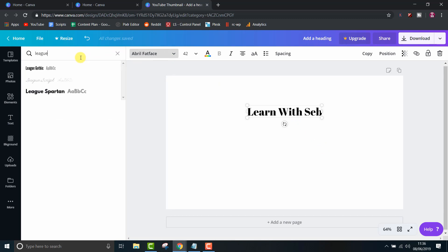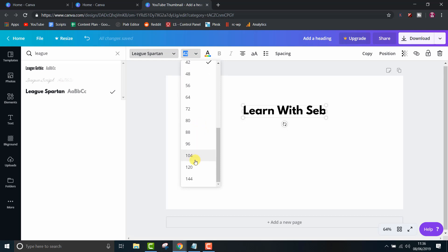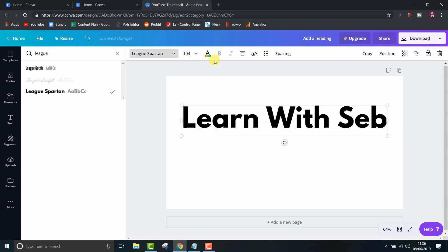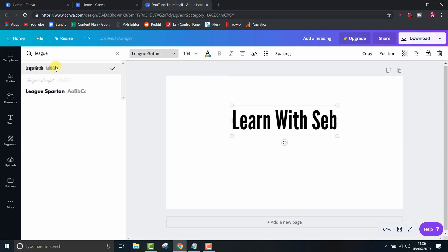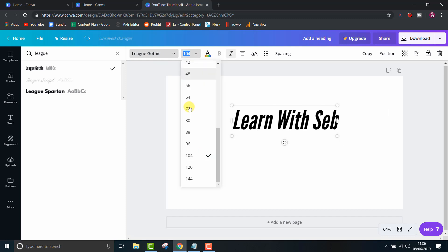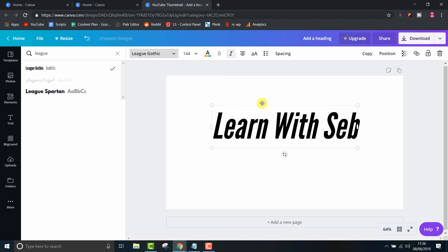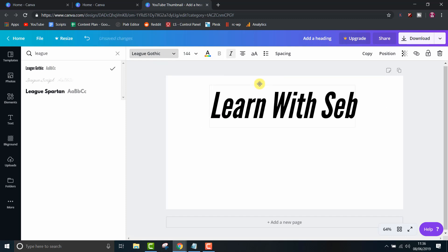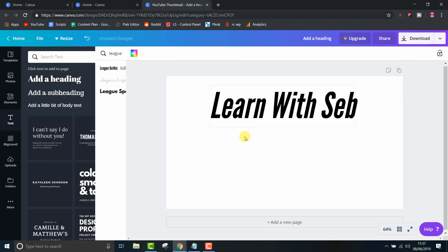I'll also change the color to red and make it a bit bigger to stand out. Actually, I'll go for the italic version just so that it stands out a bit more and gives it a bit more motion.